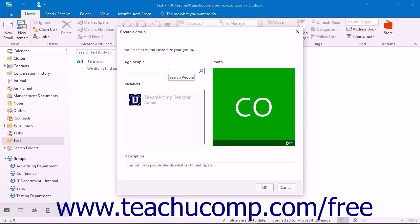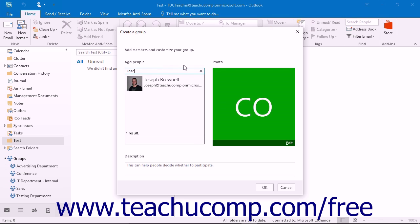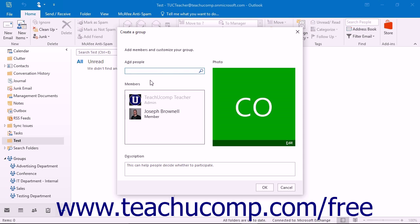Start by typing the name or email address of the first person to add to your group into the Add People field. Matching suggestions will appear in a box below the text field. Click the name of the person to add them as a member of your group.